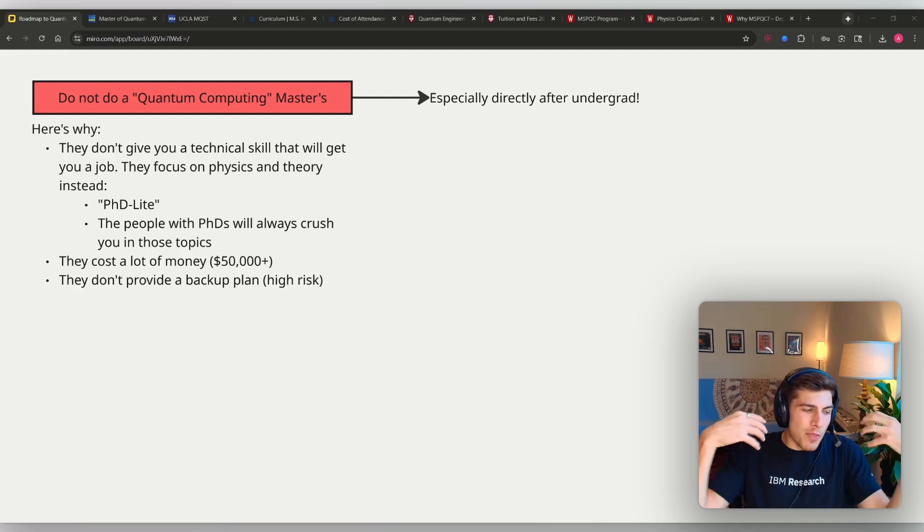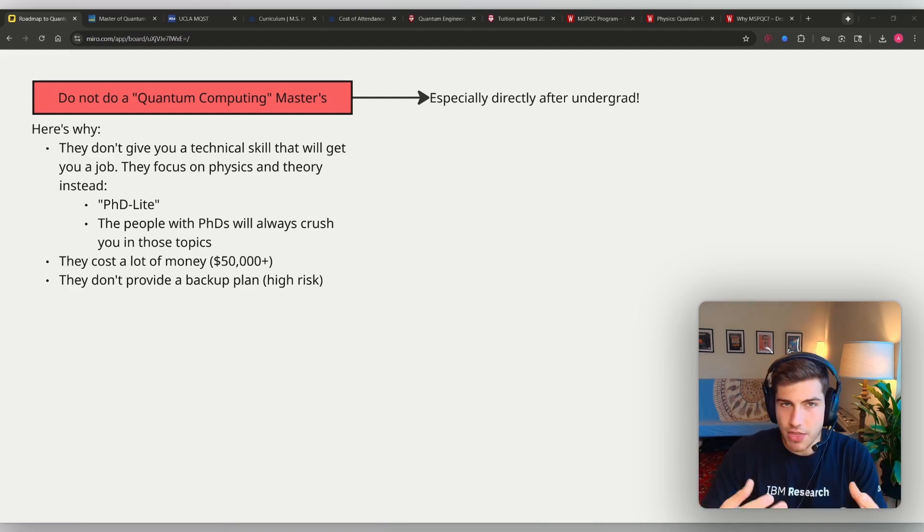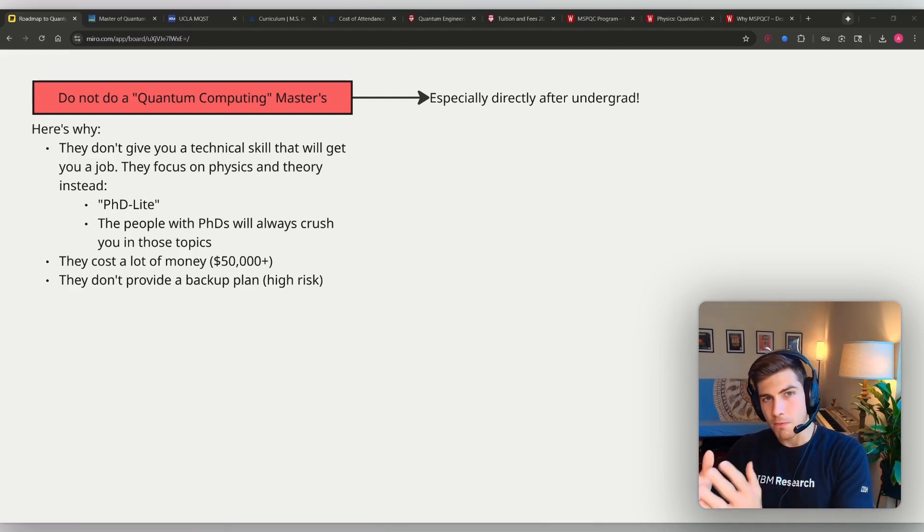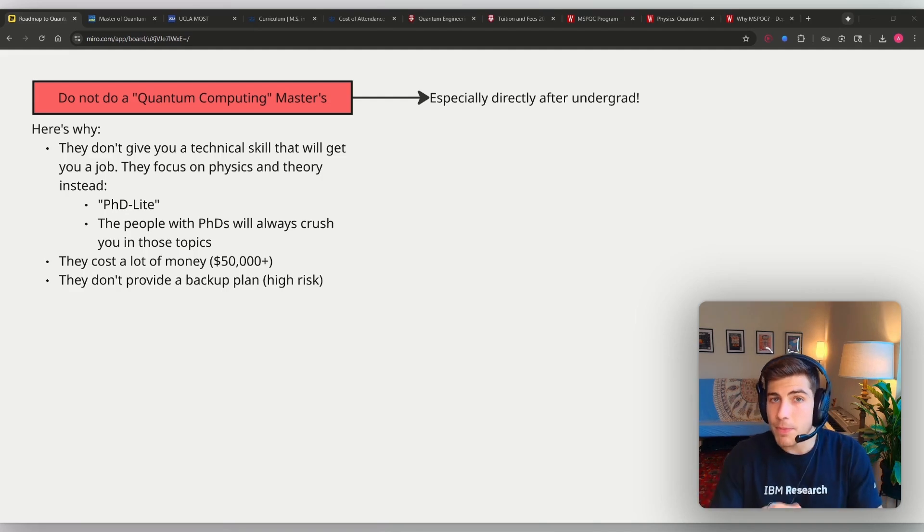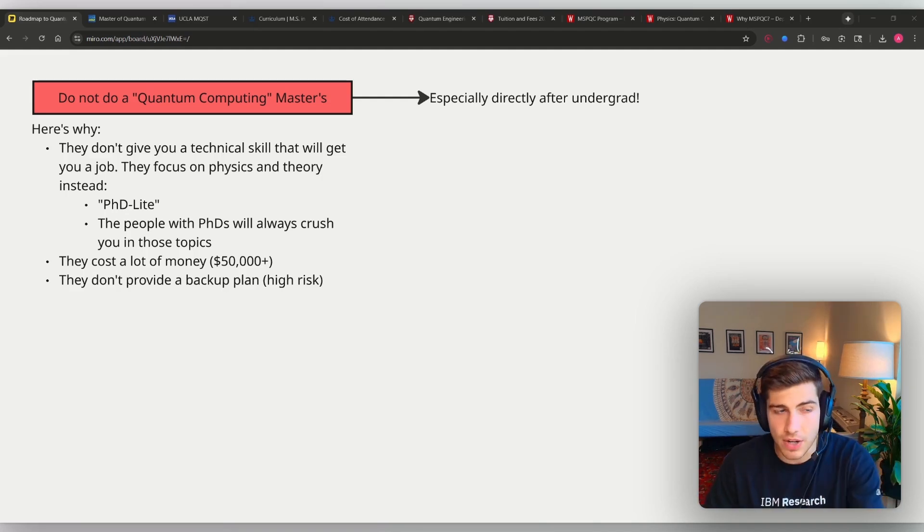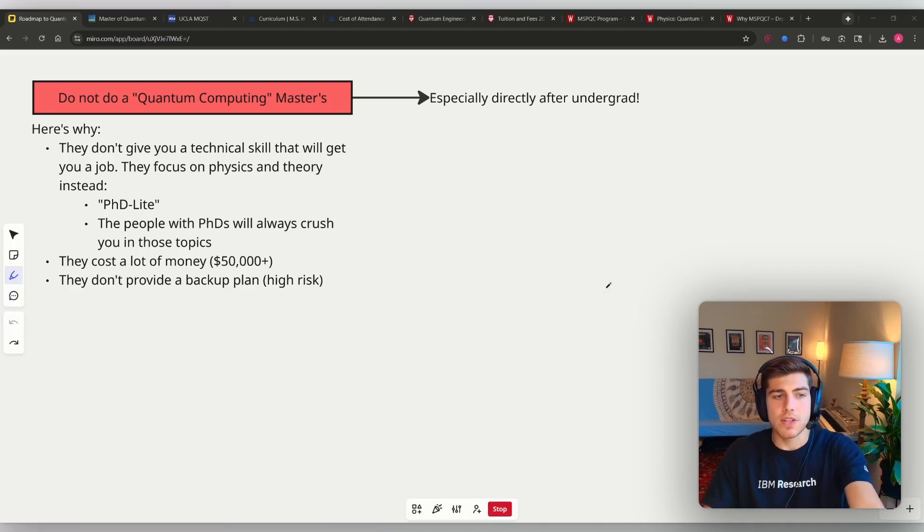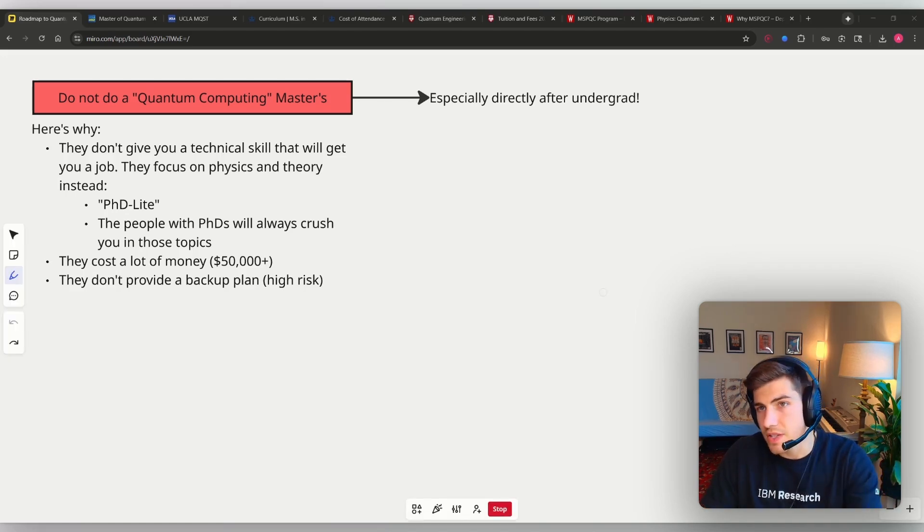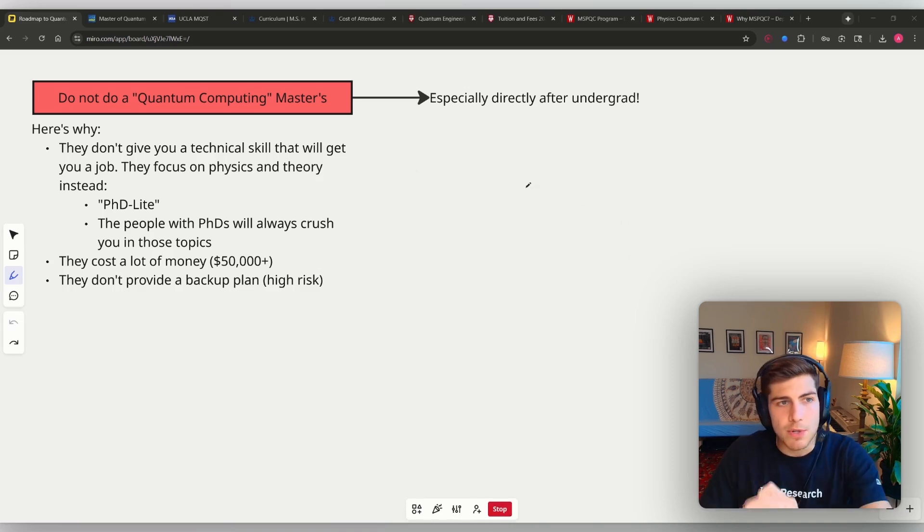The jobs that require physics and theory background are most definitely going to get filled by the people with the PhDs, because they're going to absolutely crush you in their experience and their knowledge. Just doing these basic quantum computing master's degrees do not give you the right foundation to succeed in these roles. Let me prove it to you.